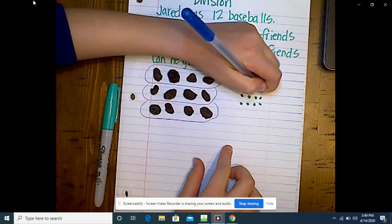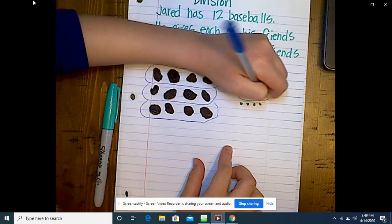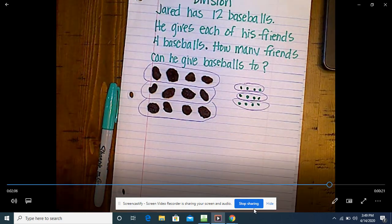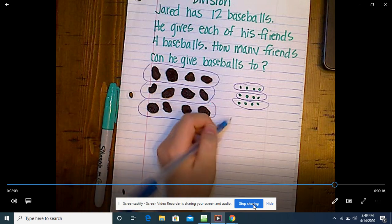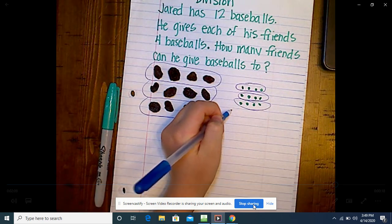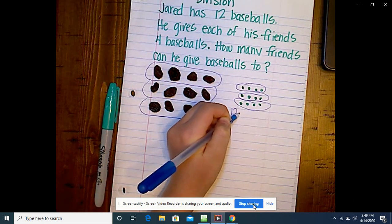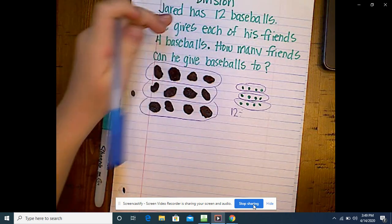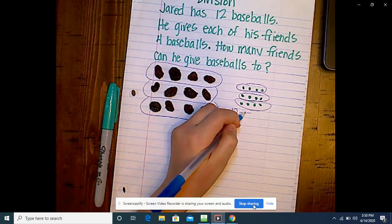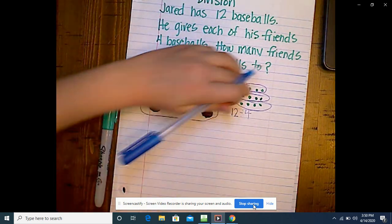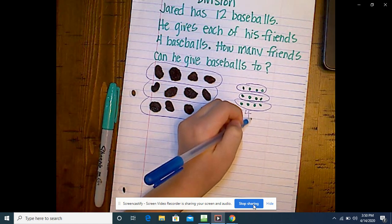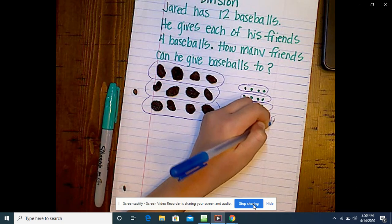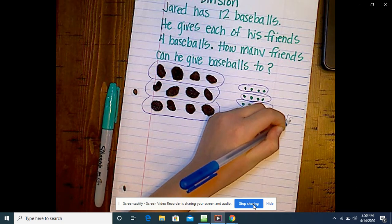Can you circle your groups for us, please? And do you think you could also write an equation to go with this and talk about what the numbers mean? Three friends — because a group is a friend. All right, Victoria, you did awesome — thank you!